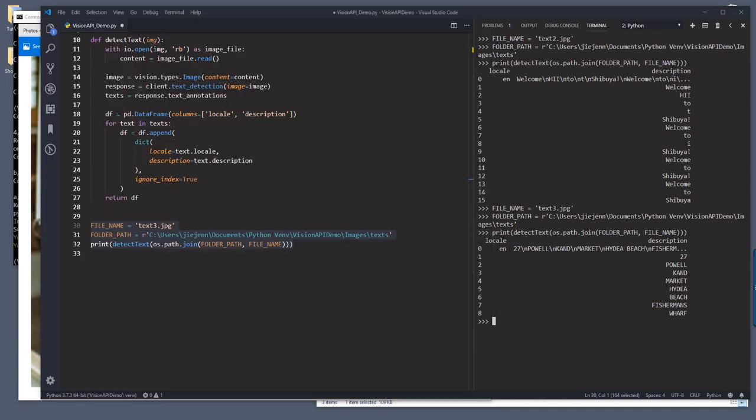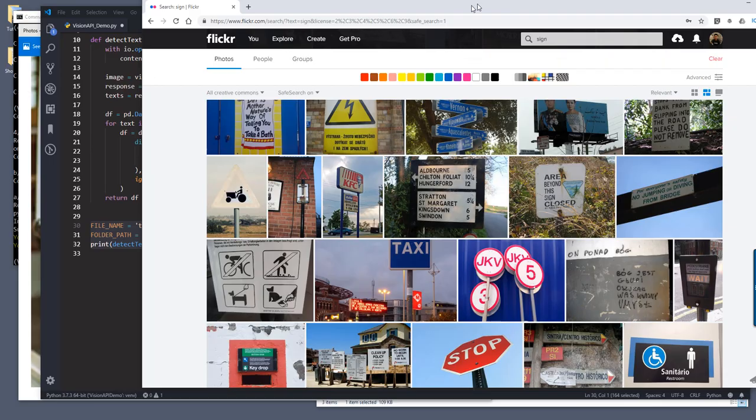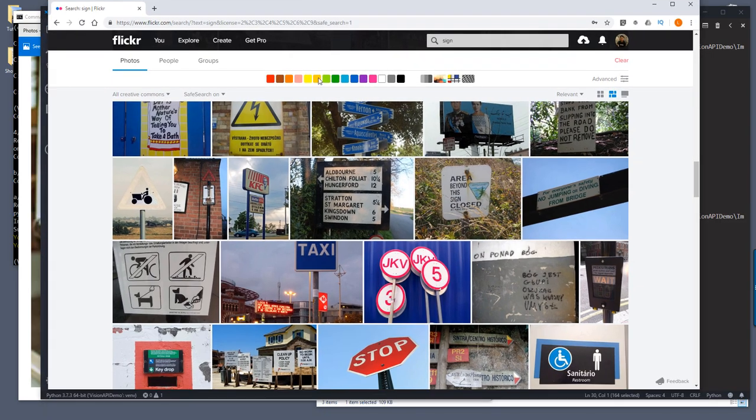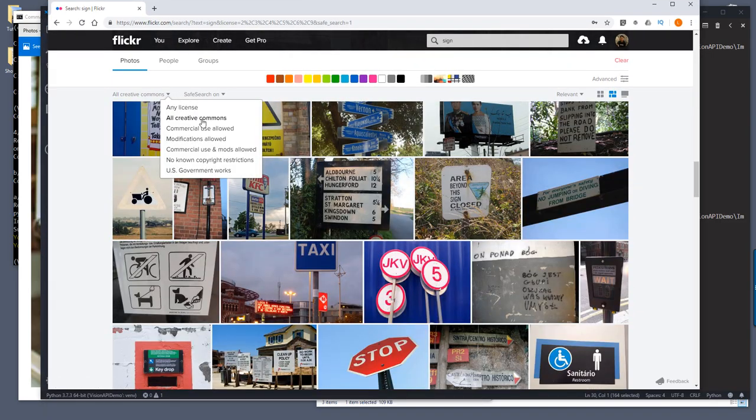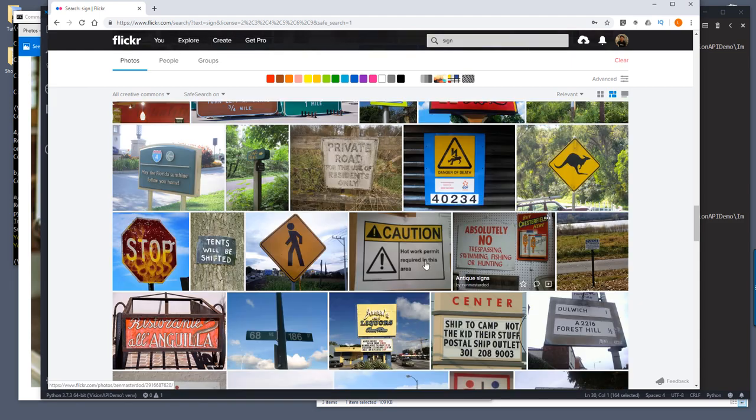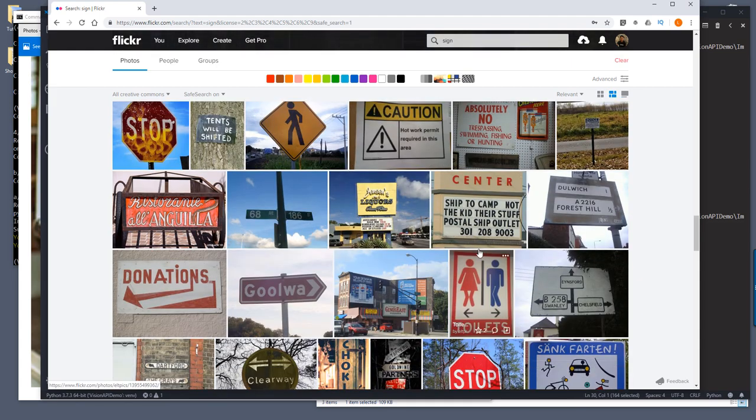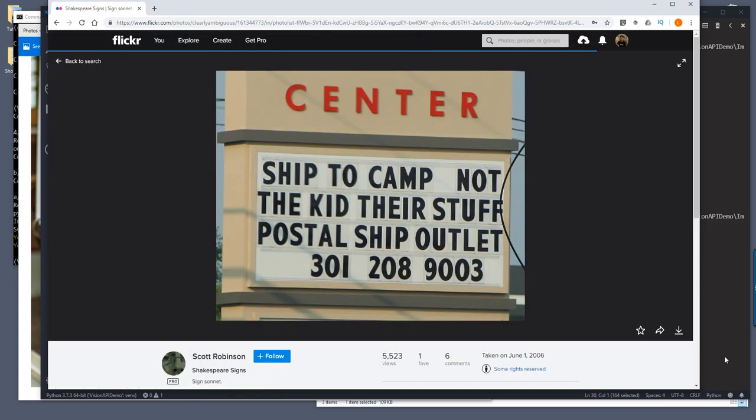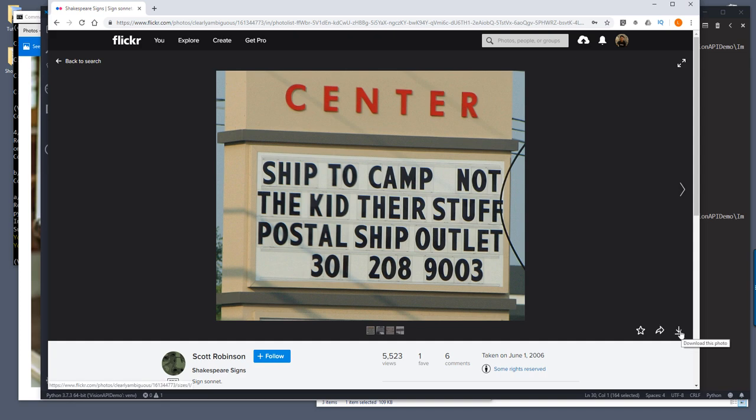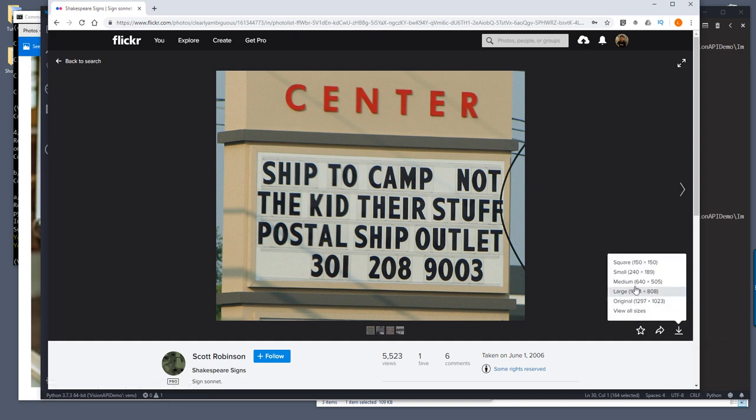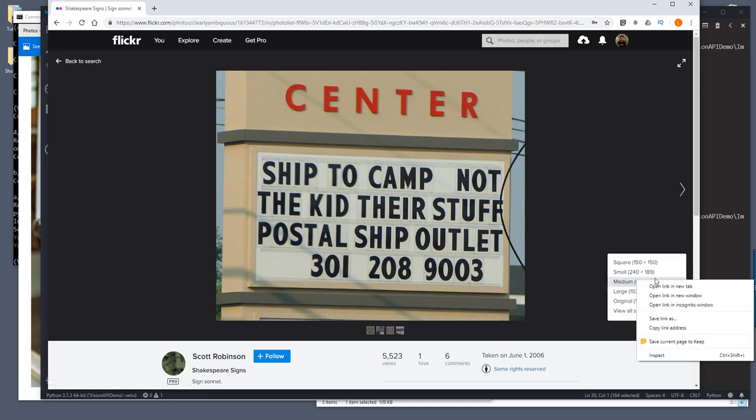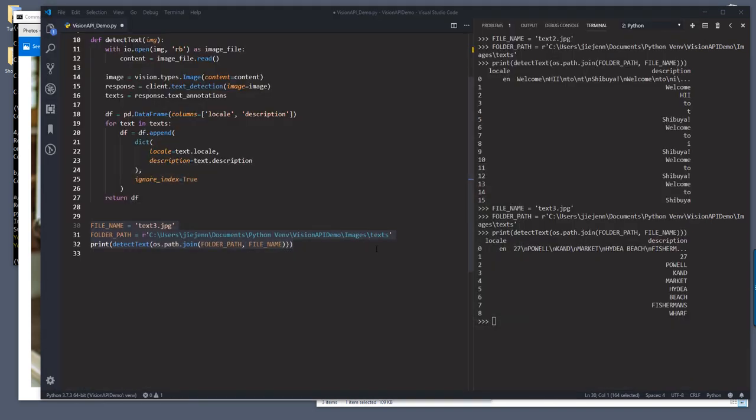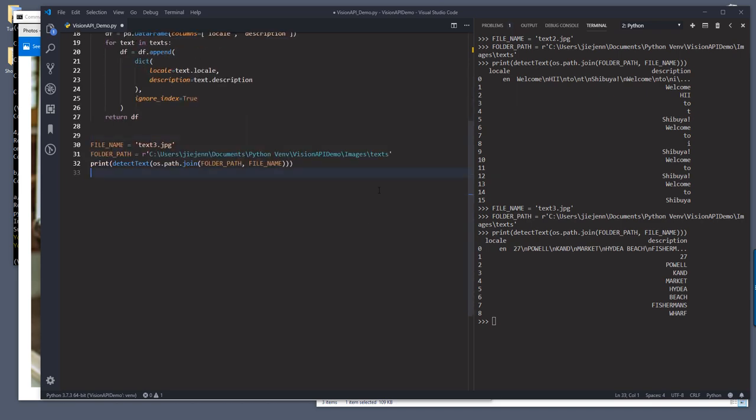And you can also pass the image URL. So here, let me show you. So here, I'm using Flickr. And so here, let me choose an image. And let's pick this one here. So here, if you choose an image, and if you click on download this photo icon, so here, right click and copy the link as address. So I'm going to show you how to use a link instead of the image file path.